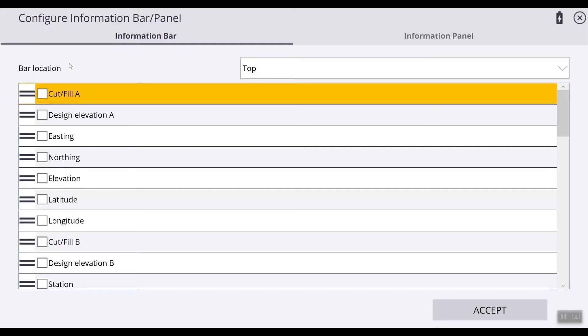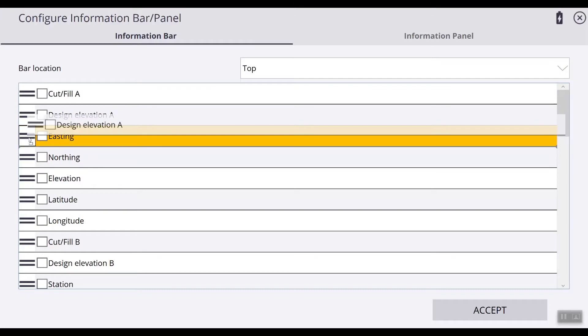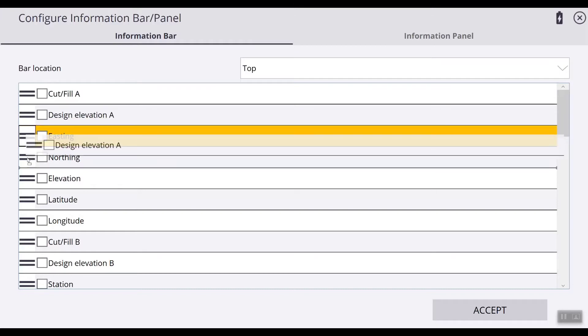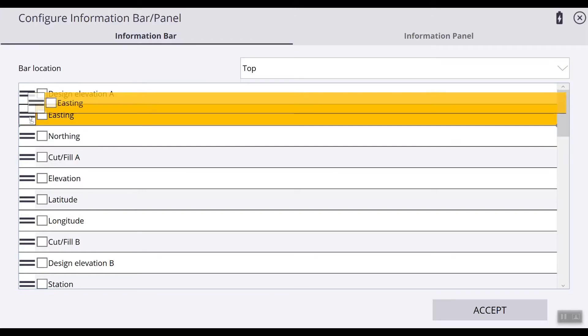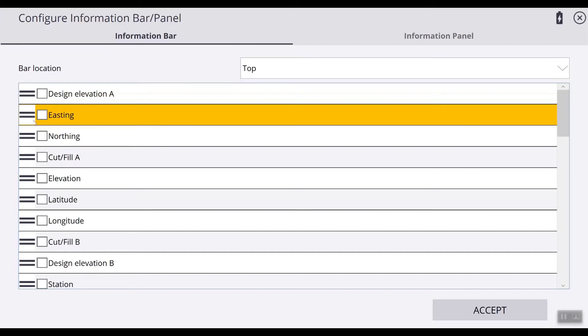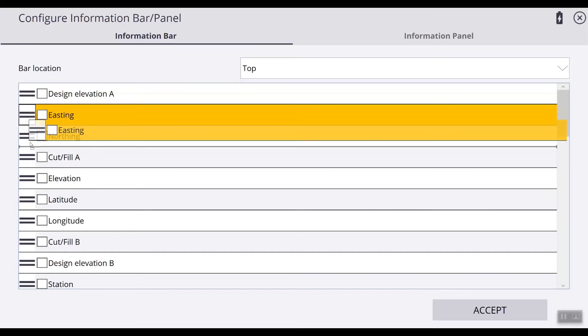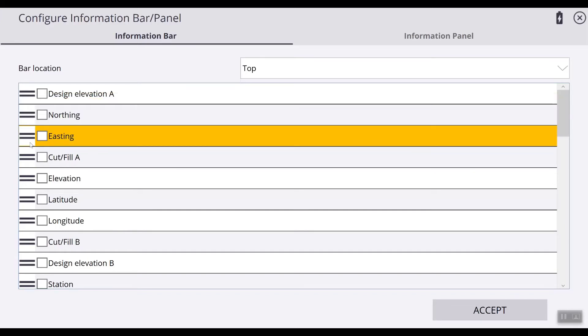So if you would like to move these items then we can move them by holding down on this double line and moving it down to where you want it to be. Now you can see that you can move these items. Now our northing is before our easting, cut and fill, design elevation. That's how you move the items so that you can display them in the order you choose on the information bar.